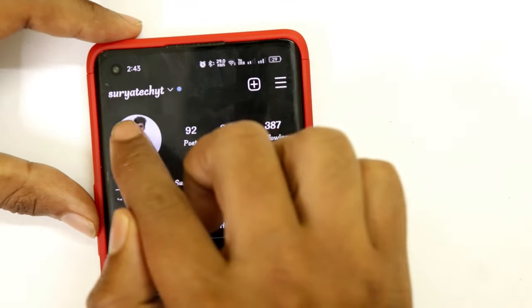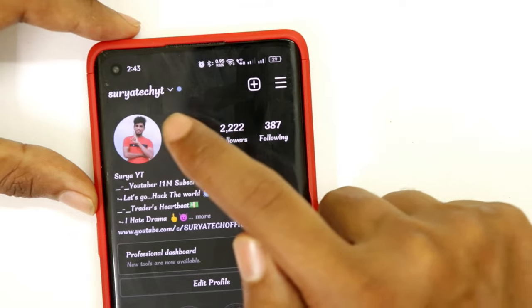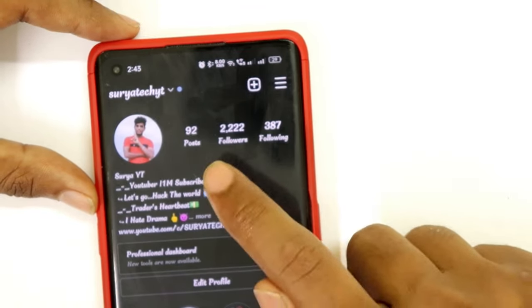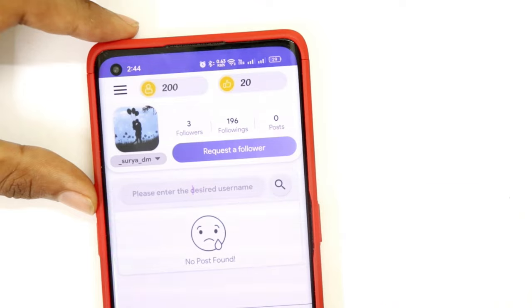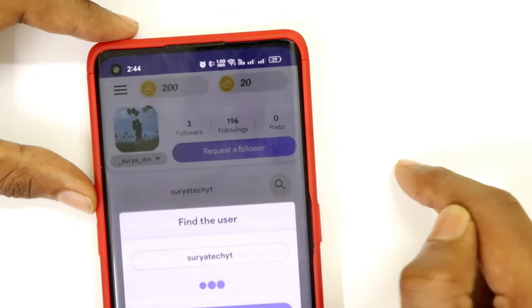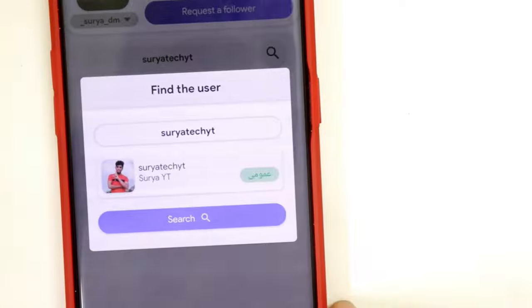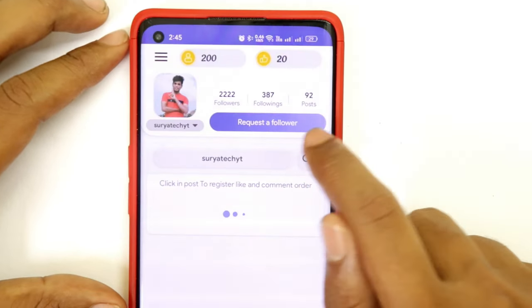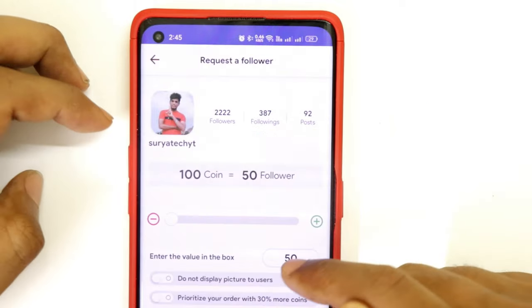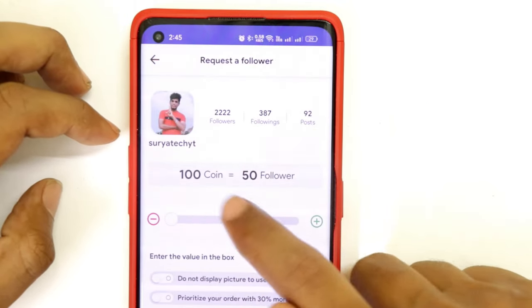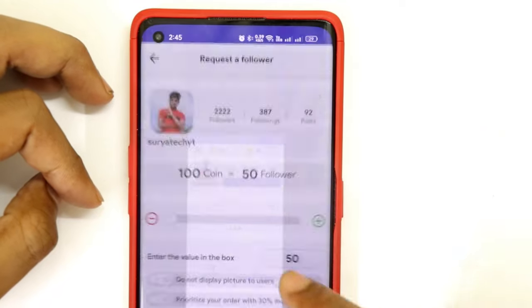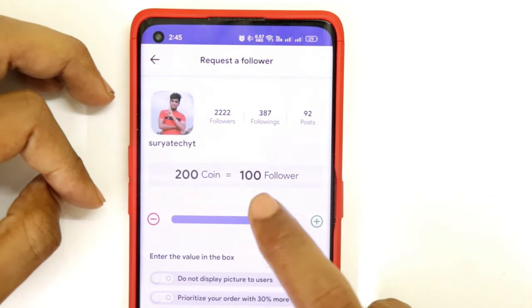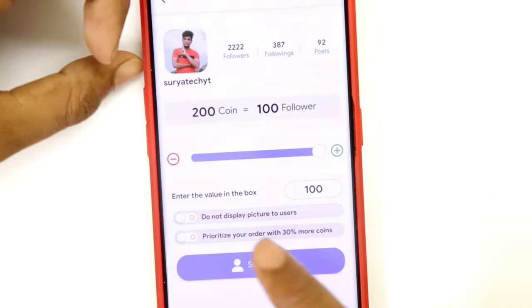Enter the username and then you can enter the password. If you want to check, you can check the followers. I will increase the followers using the username. Enter the username, then search it, then click on the profile. At this point you can see the requested followers and the account details.